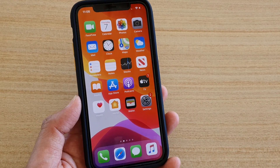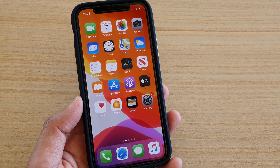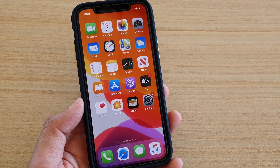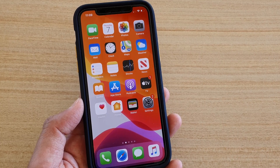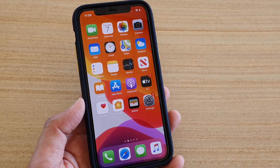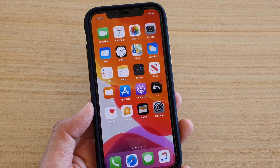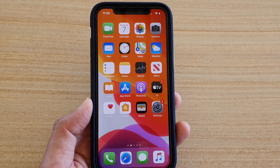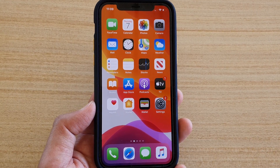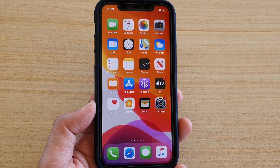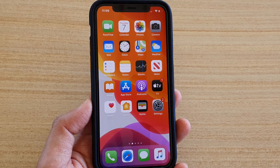Hi, in this video I will show you how you can restrict your child to using just one app on iPhone running iOS 13. This will basically lock your phone to just a single app and they cannot do anything outside of that app.